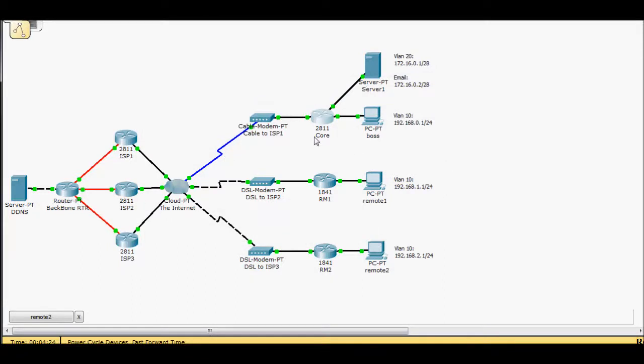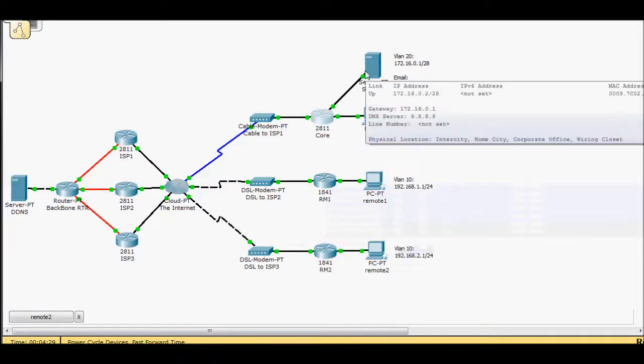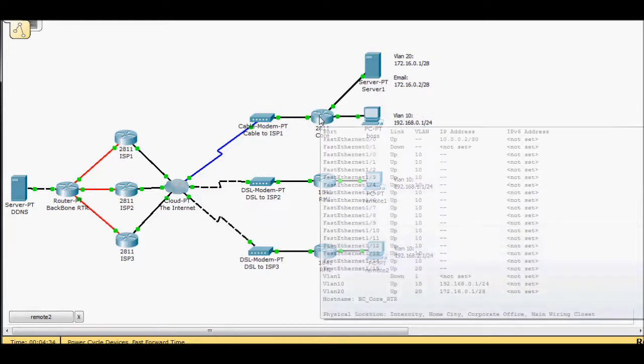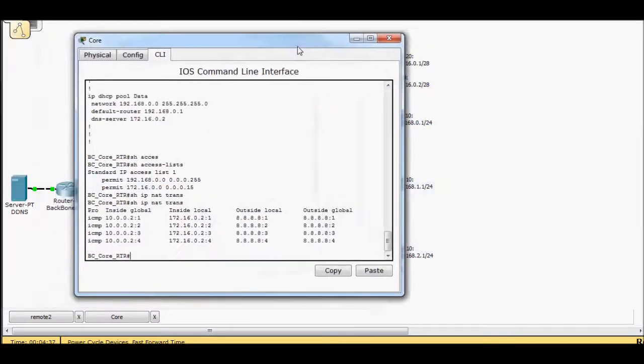Like this router, once it hit, once it got the packet for port 25, it had no clue where to send it to because it doesn't have a translation for that. So we need to add that.